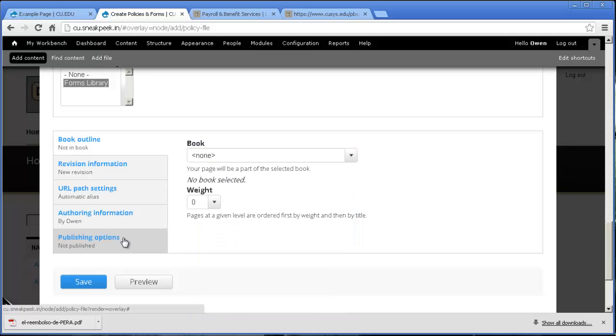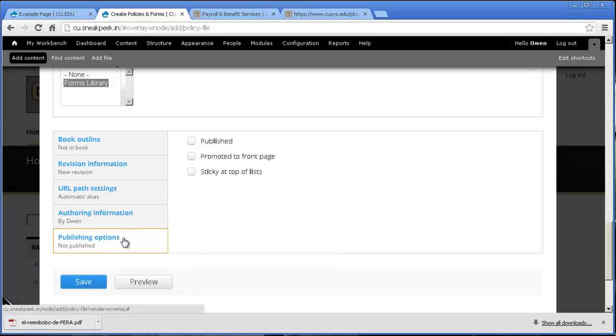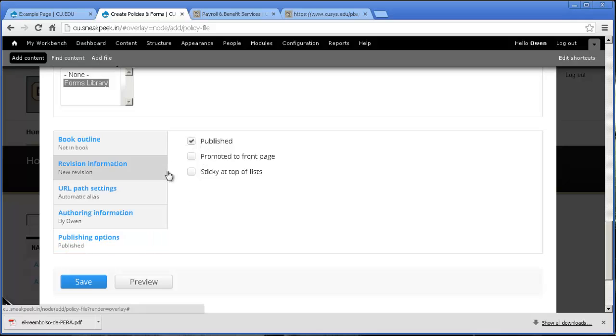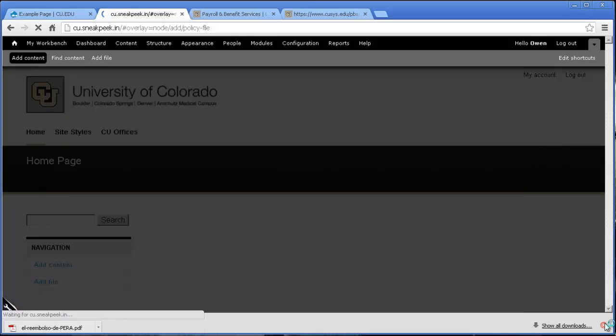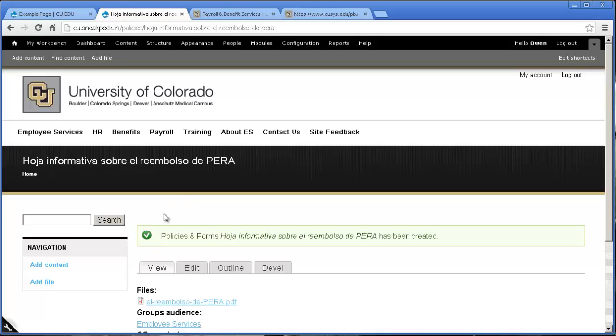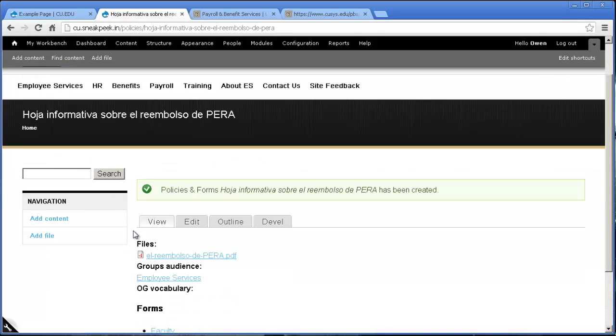Now the default for publishing is not published. So if I press save right now, this wouldn't show up on the live website. So I'm going to go ahead and put published because we do want it there. And then I'm going to click save.